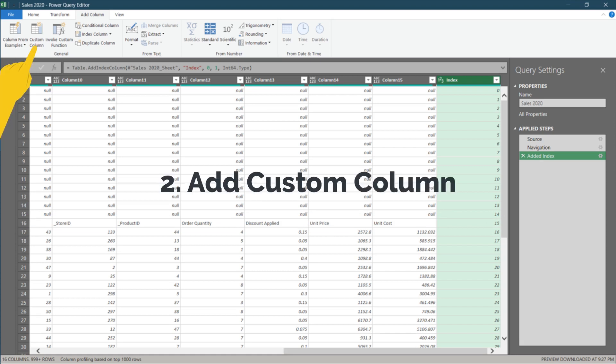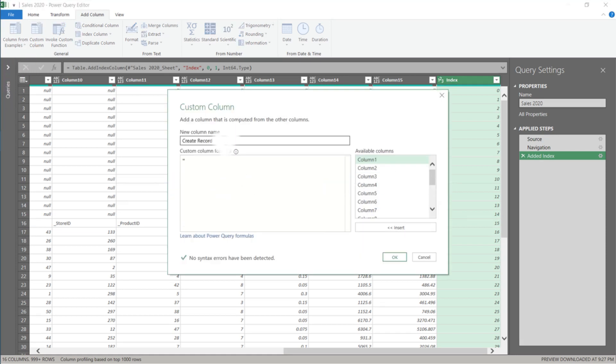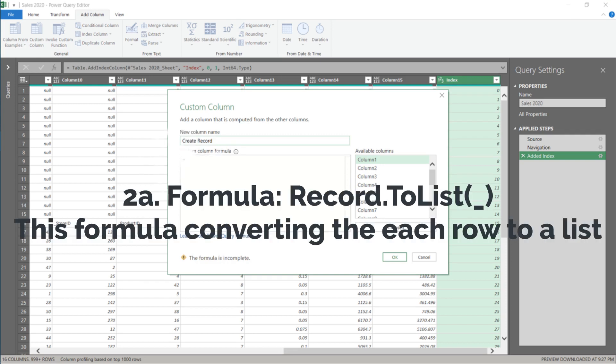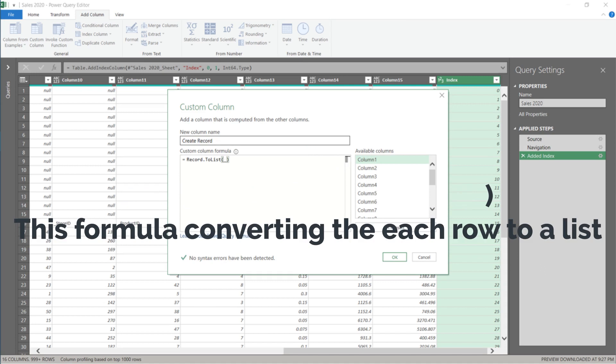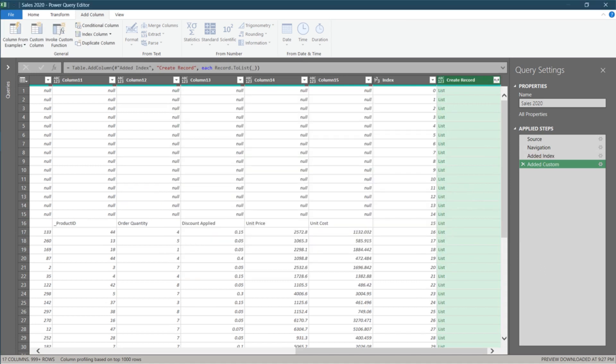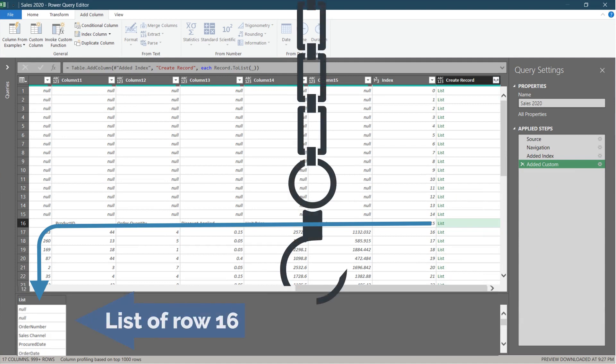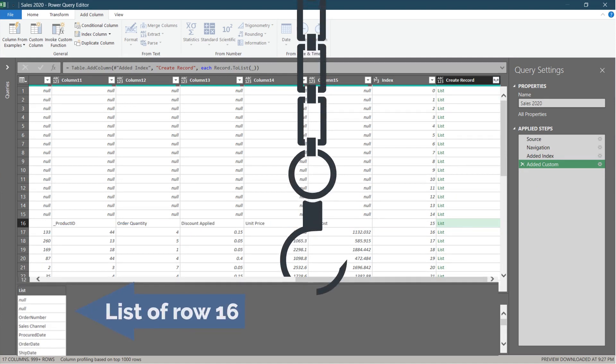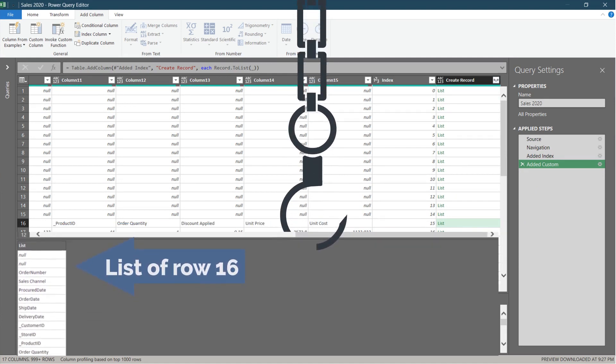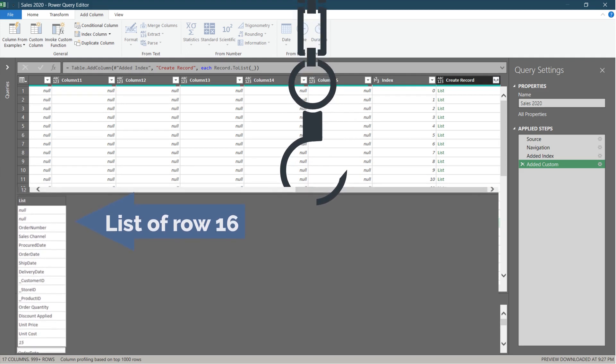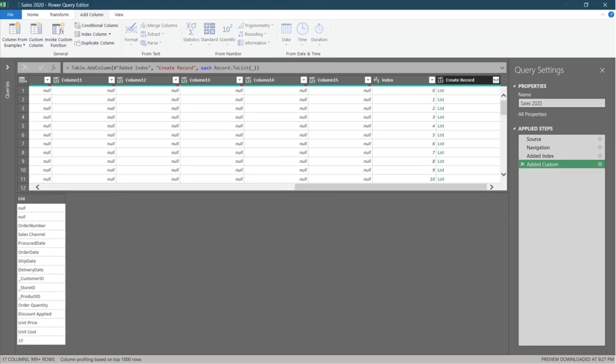We need to add a custom column and name it create record. Type record dot to list, open parenthesis, underscore and close parenthesis. Then click OK to continue. Click on the added column, row 16. You will see the bottom information pane showing the list. Let's lift up the information pane to see the full list.